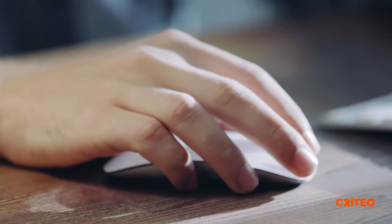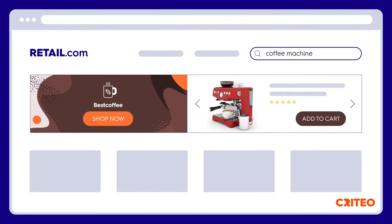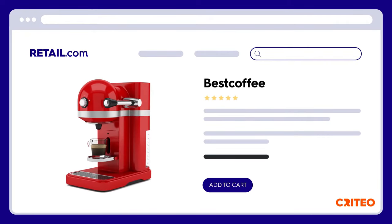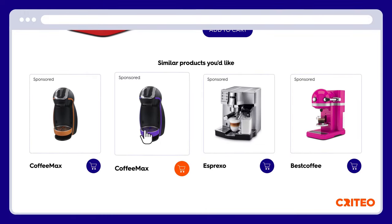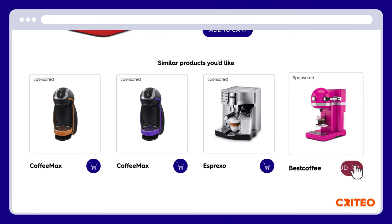Tom searches for a coffee machine on the retailer's site. Now another retail media format is here, showcasing a brand's products. Best Coffee is engaging Tom, who wants to know more about this brand's product. The product page contains details so that he can compare this coffee machine to a selection of similar products. Coffee Max and Esprexo are displaying some snazzy coffee machines via sponsored product ads, and this gives Tom something to think about. The best coffee machine looks great in pink.